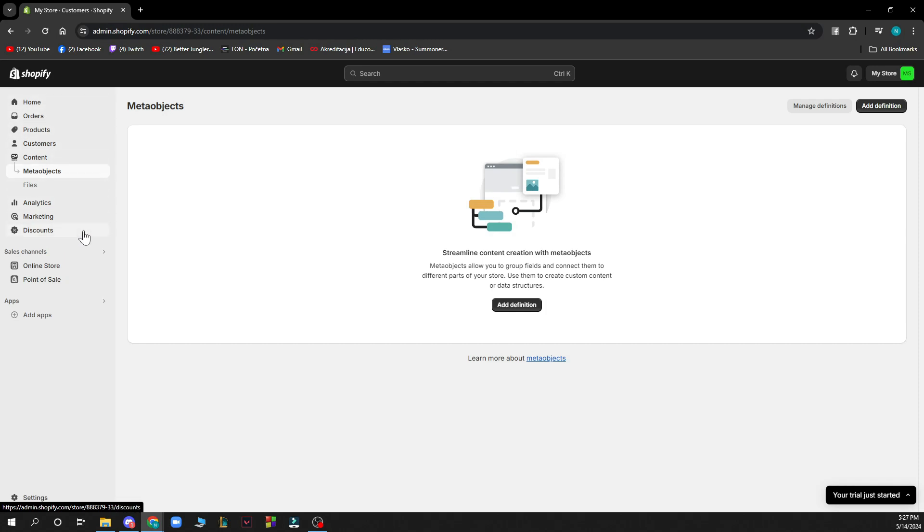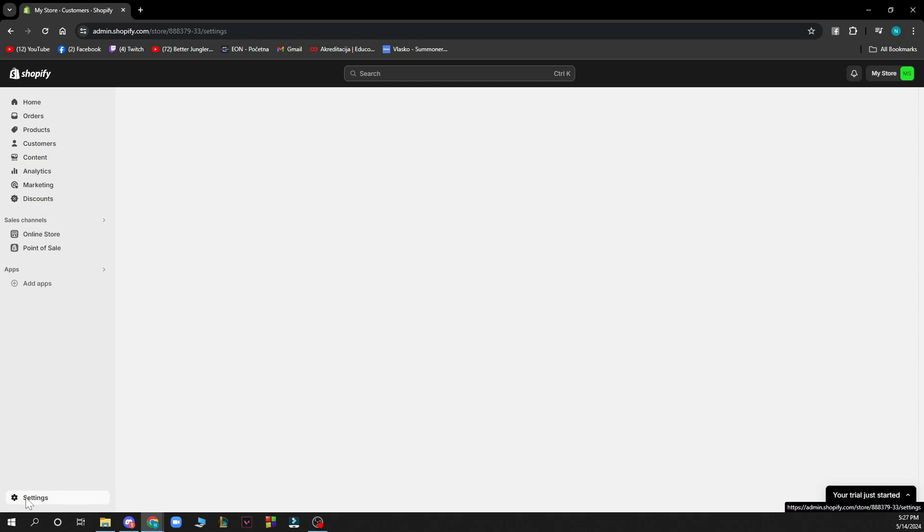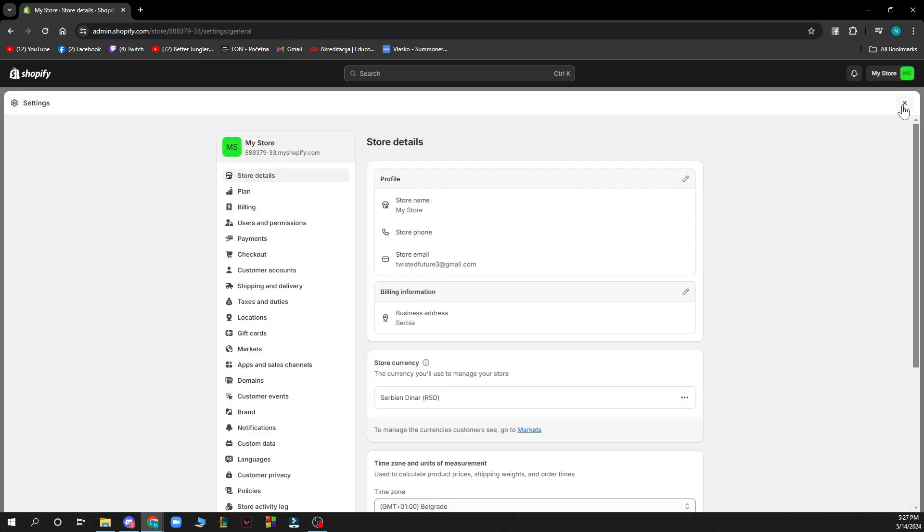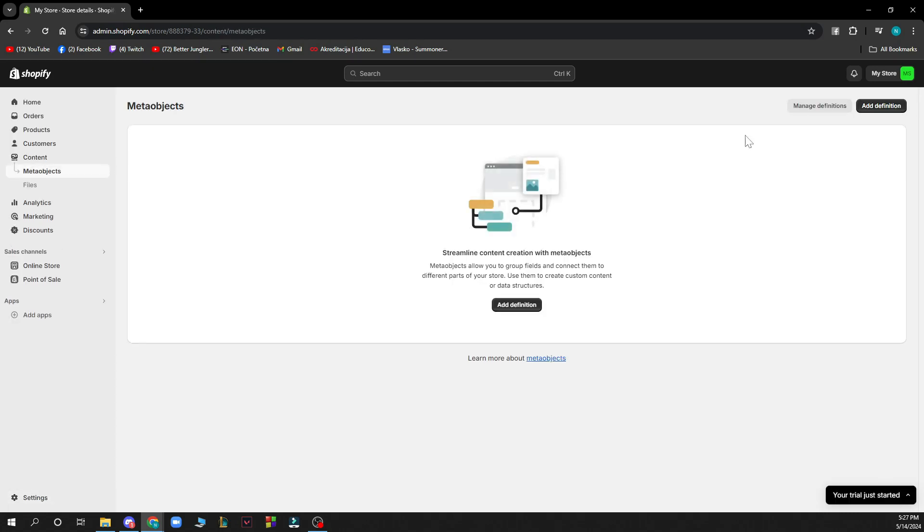Also we have the sales channels where we have the online store and the points of sale. Also we have the add applications where you can go and add some of the applications and in the bottom left corner we have the settings where you can find all of the settings about your account.